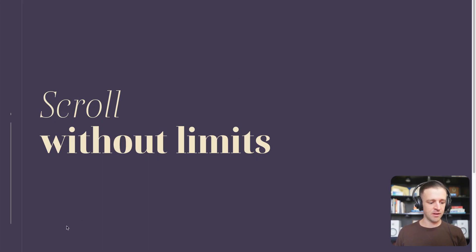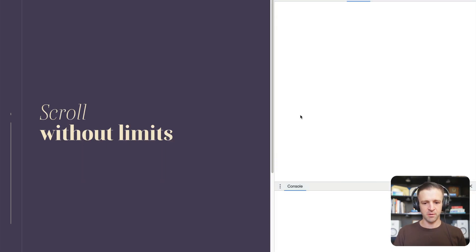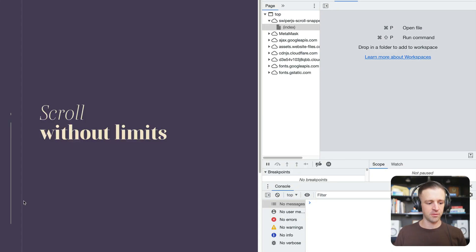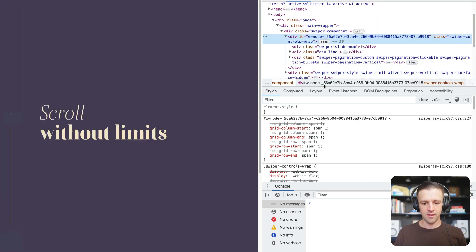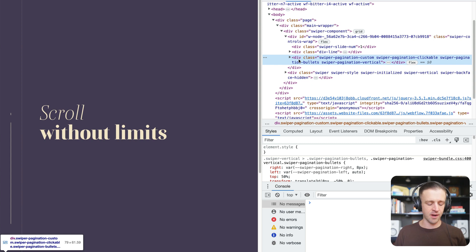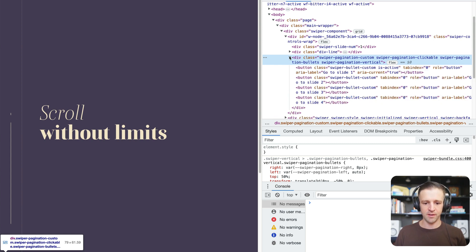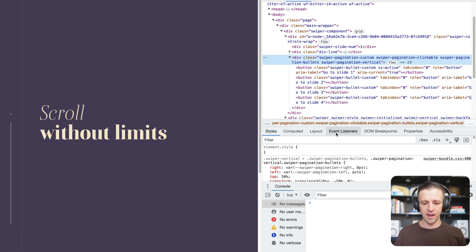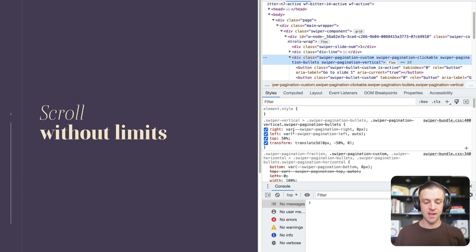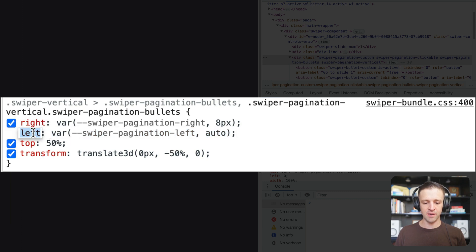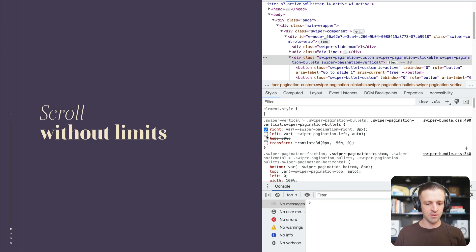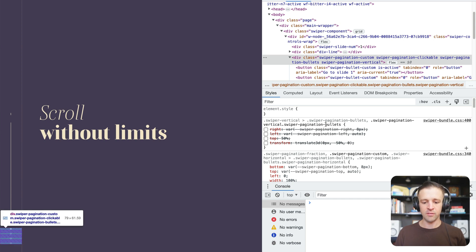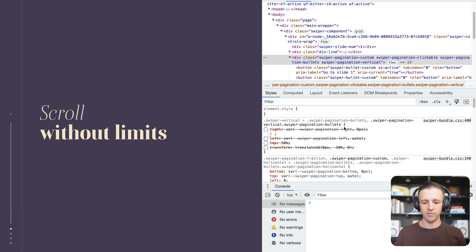After saving and reloading, the dots flash and then disappear. Let's inspect in Chrome DevTools. Searching down where our pagination should be, we can see the dots are off the page — they're pointing to the bottom left. The buttons are getting rendered, but the Swiper.js CSS that ships with the link tag is applying some styles we didn't know about: right, left, top, and a transform. If we just get rid of those, our dots start to appear. So we need to override this in our Webflow project.